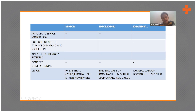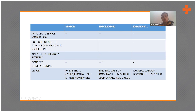Similarly, a patient with idiomotor apraxia will not perform the action on command. But if you simply observe the patient — if something itches or they have a need — they will touch their head automatically. The key difference is that kinesthetic memory patterns are absent in motor apraxia but are present in idiomotor apraxia. Concept understanding is present in both — the patient knows what needs to be done but still cannot do it on command.